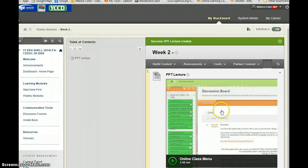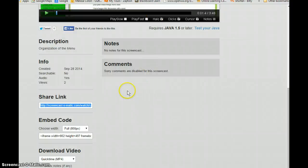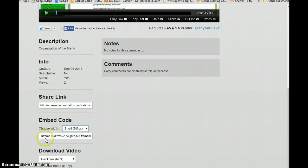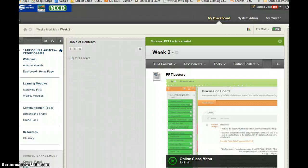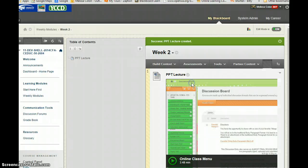Now you might decide that this is a little bit too large so go back here and remember I said you could change your width here. If you do small let's see what that looks like. So I'm going to highlight that again. Control C. I'm going to go back to blackboard and this time I'm going to go back and edit this area.